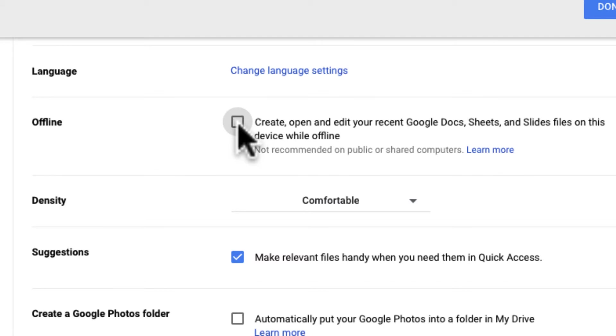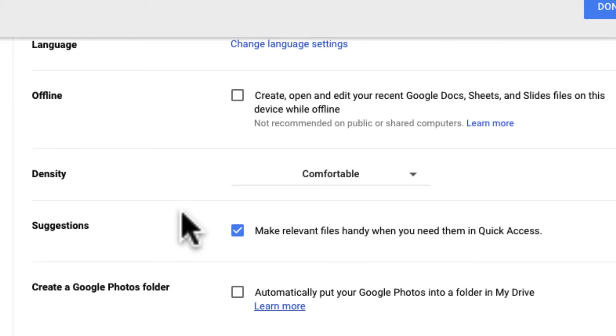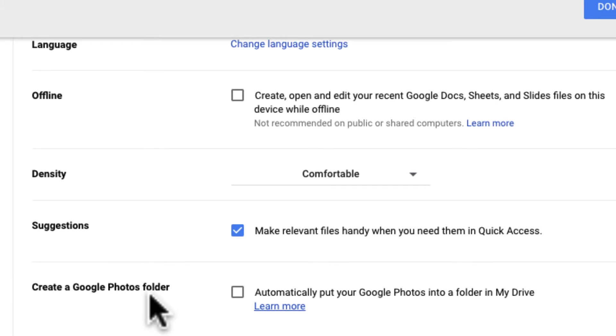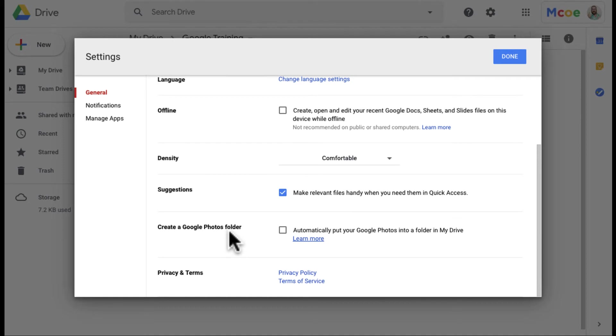For me those are kind of the big ones that I want to focus on. You can see some of the other things that are in here like Google Photos folder. So basically if you have Google Photos it would create a folder of those photos in your Drive. I have that turned off because on some of my accounts Google Photos do take up space.